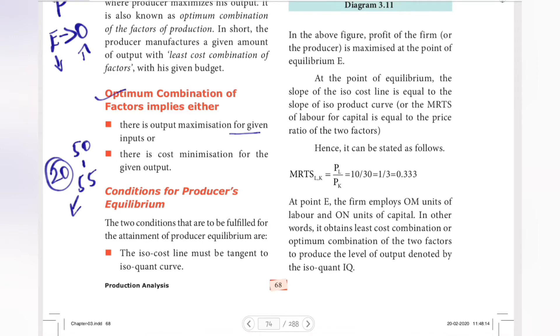Now, conditions for producer's equilibrium. There are two conditions that must be fulfilled for the attainment of producer's equilibrium. The first condition is that the iso-cost line must be tangent to the iso-quant curve.